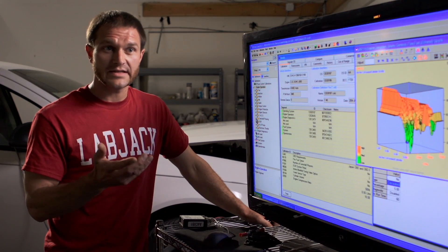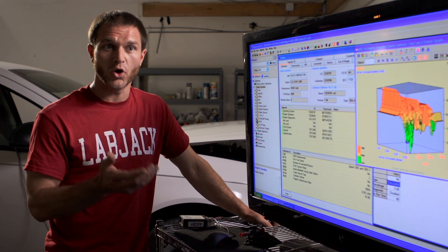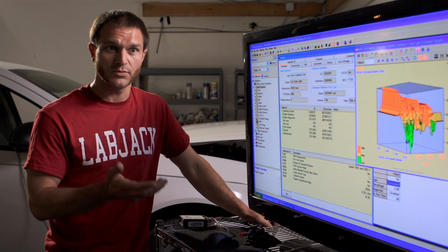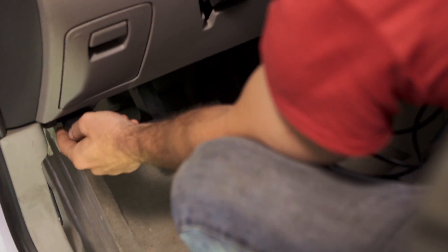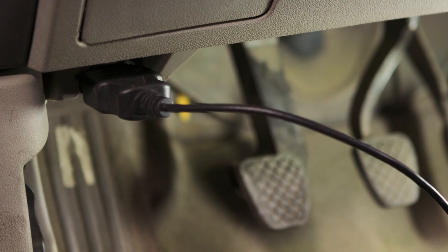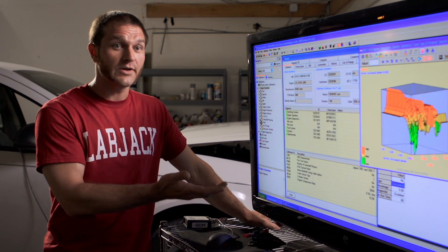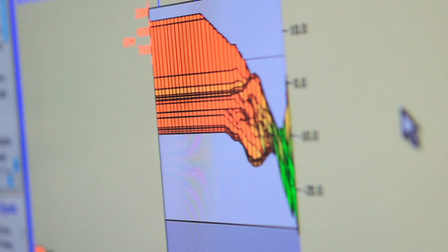Every car since 1996 sold in the U.S. has what's called an OBD2 plug. It's somewhere around your knee area in every single vehicle. When you plug in a cable to the laptop, you can actually reprogram the car.